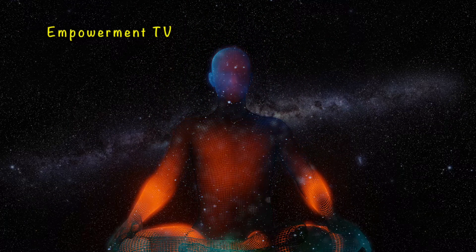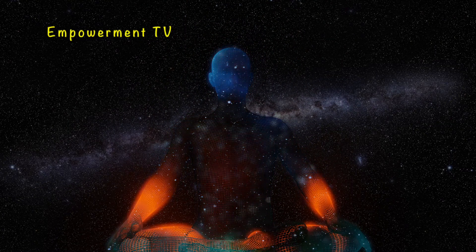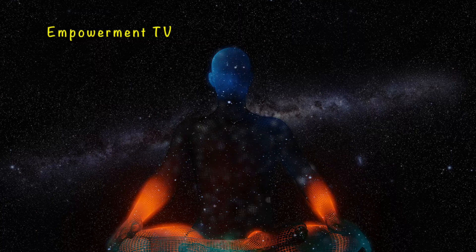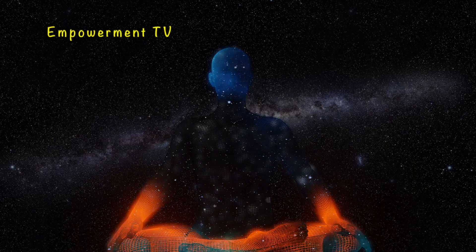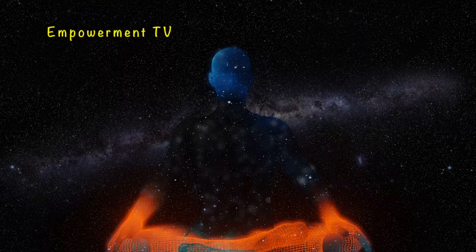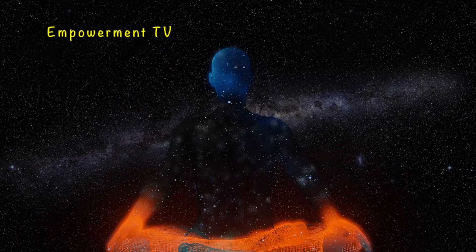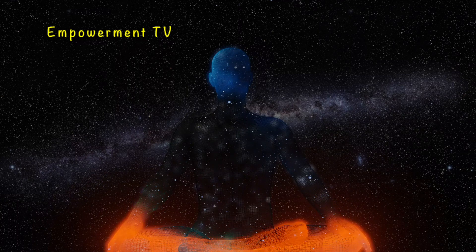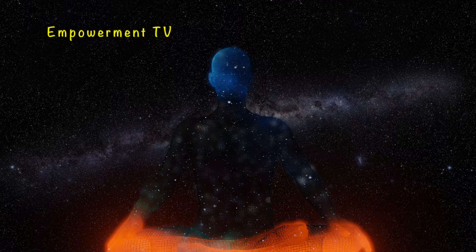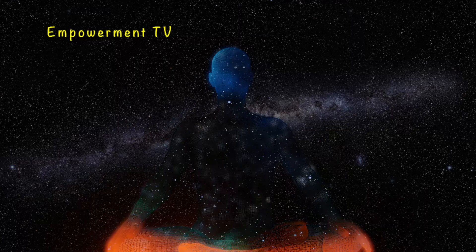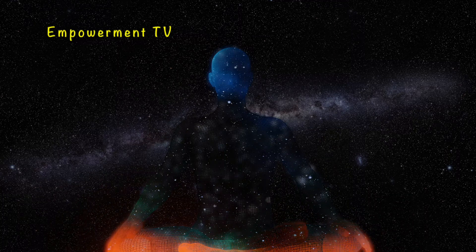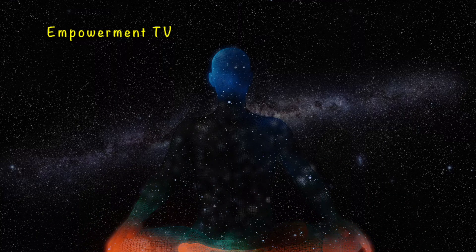With every exhale your body relaxes more, letting go more and more, every tension in the body, letting it dissolve.